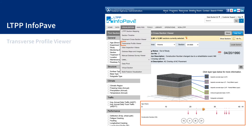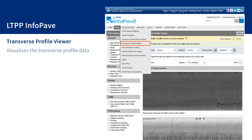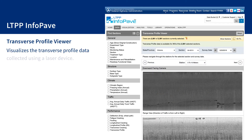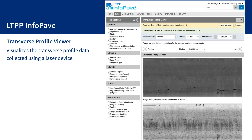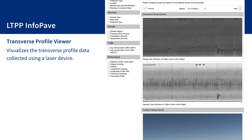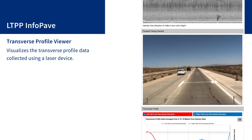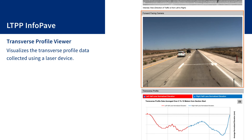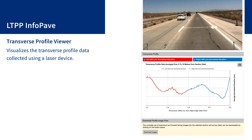Transverse profile viewer visualizes the transverse profile data collected using a laser device. This includes downward pavement images and forward-facing images, a plot of the transverse profile, and key corresponding indicators.